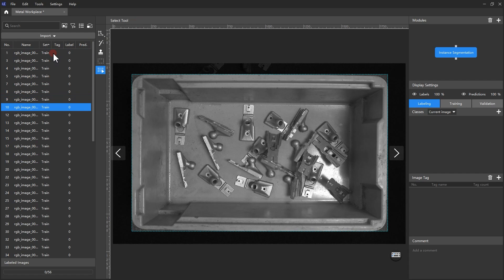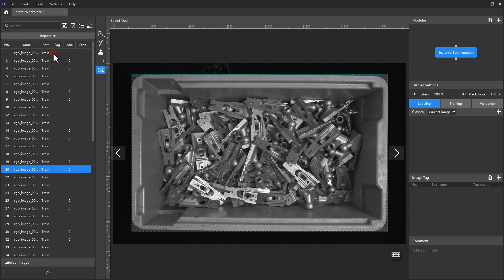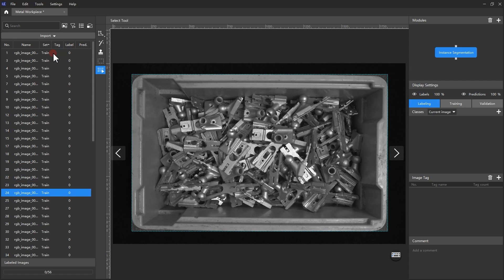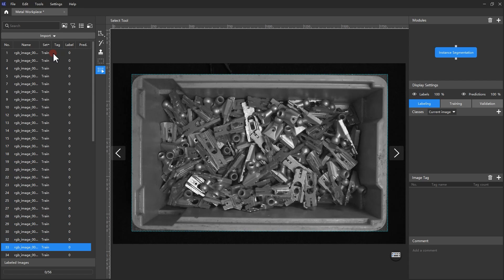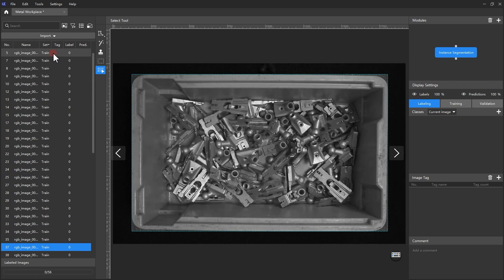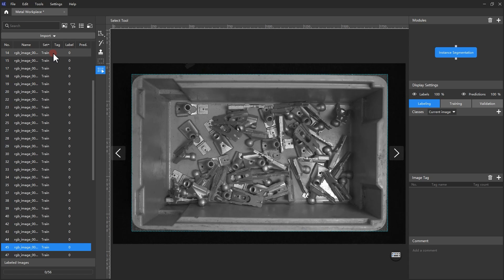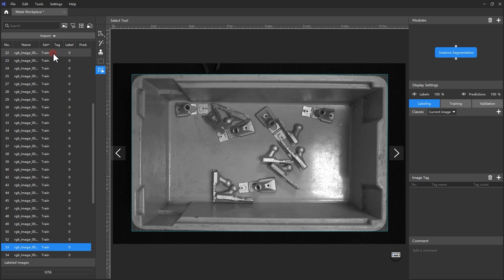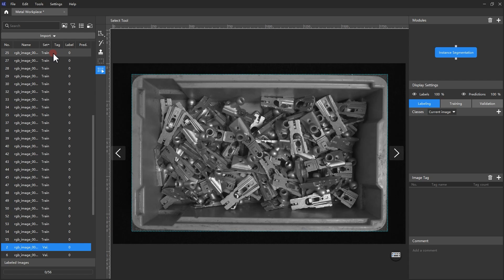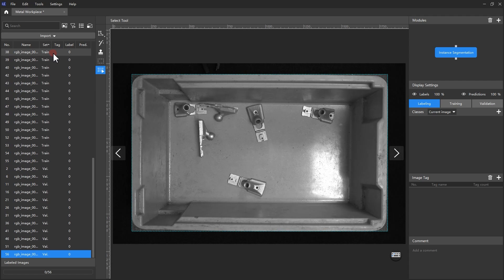Next, we need to label the images. Accurate labeling is crucial for the model's effectiveness. Please avoid incomplete or incorrect labeling. We also need to customize labeling rules for on-site applications.